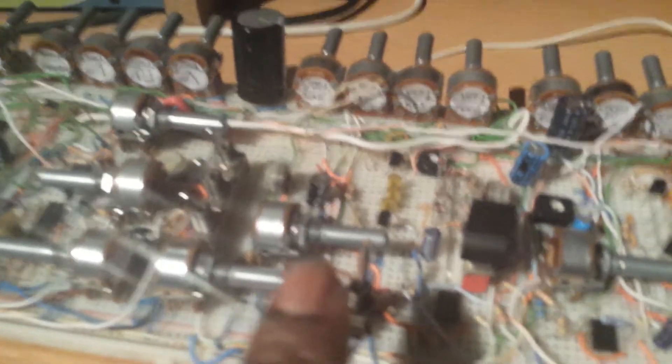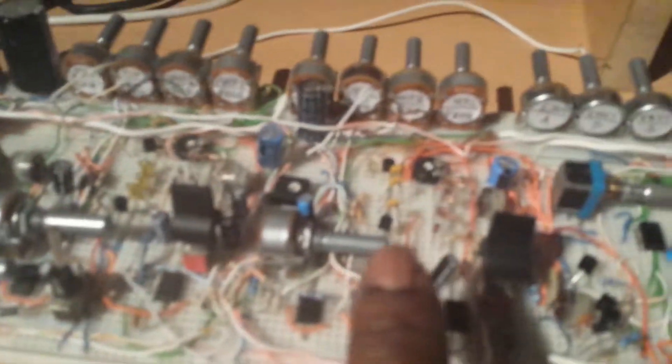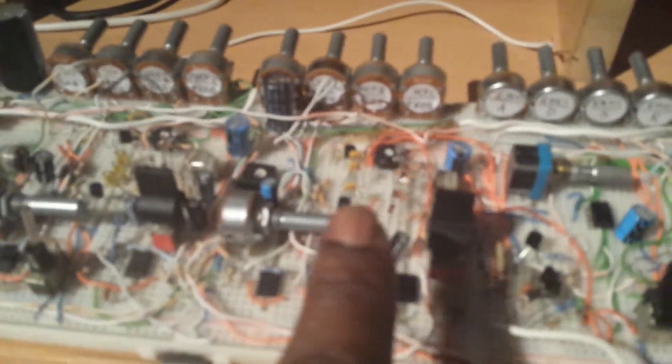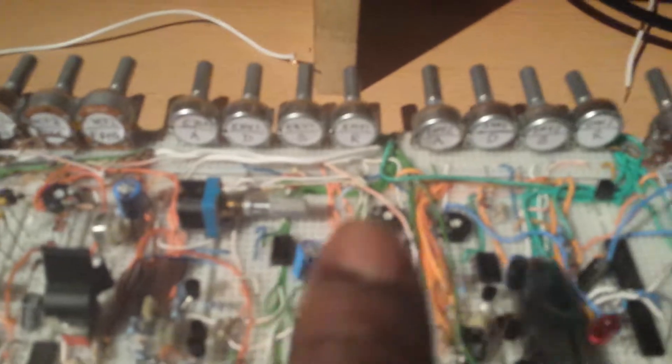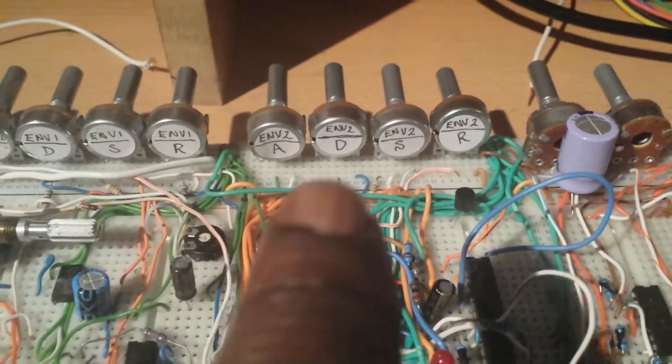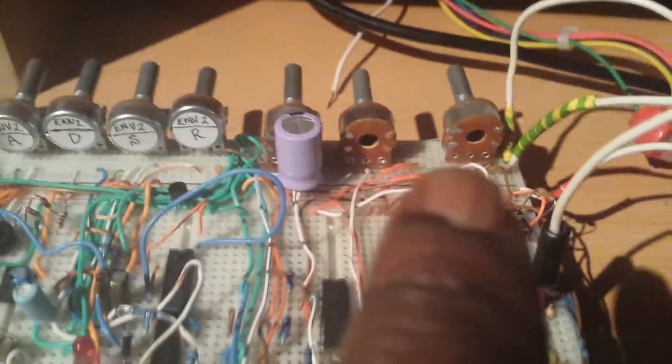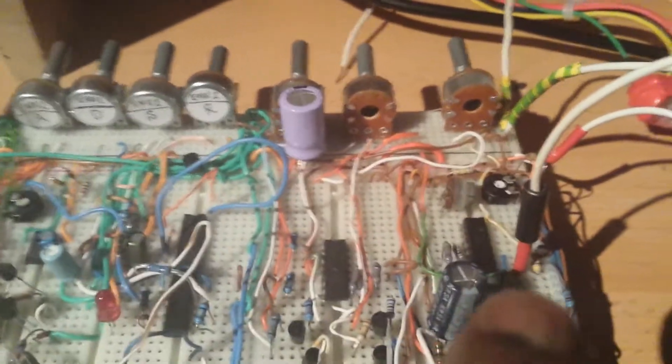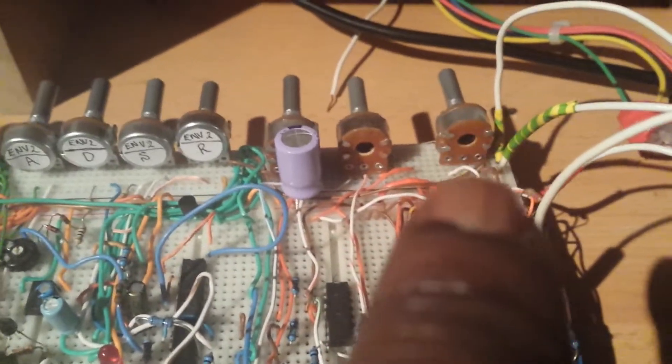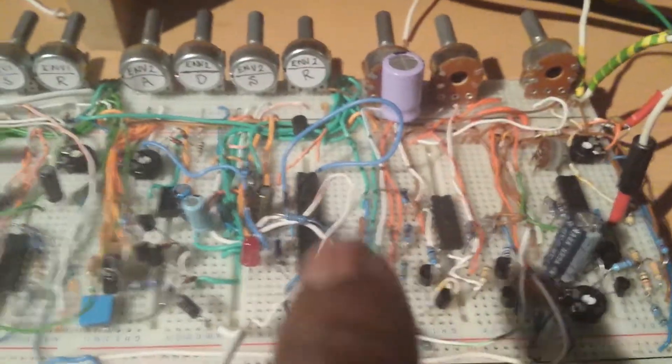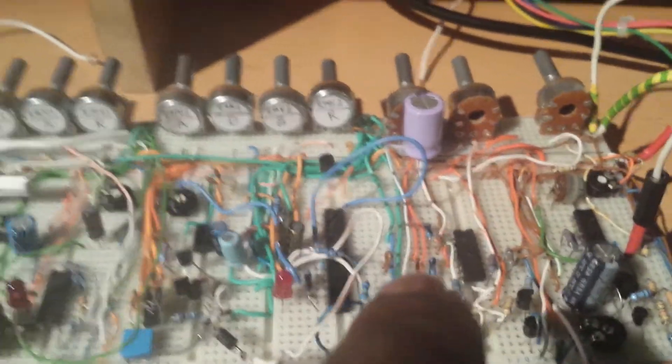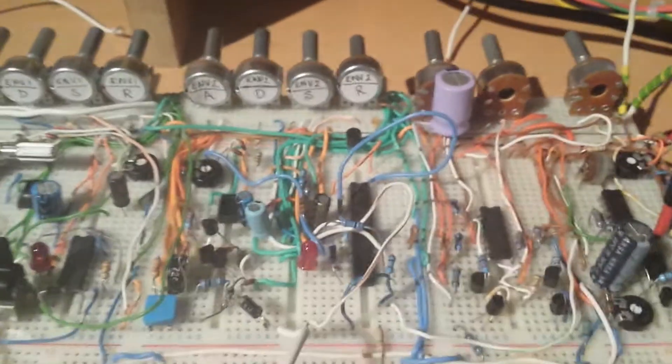VCF1 which is the voltage controlled filter, and voltage controlled filter 2. One envelope generator for the filter and the second envelope generator which goes into this voltage controlled amplifier. And on this side we have a wave folder which I will show you in a different video.